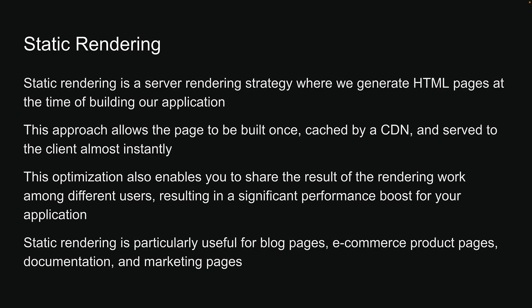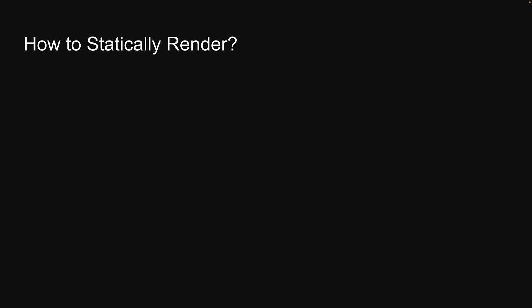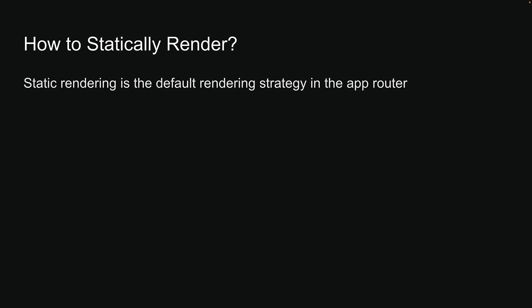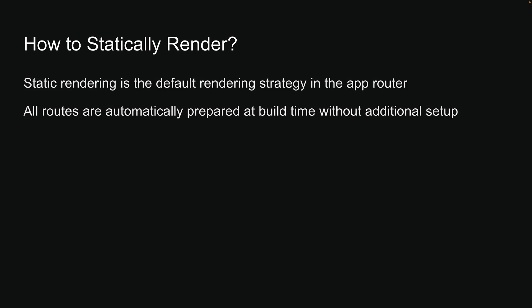Now that we understand what static rendering is and when to use it, the next question is, how do we use it? Here's the good news. Static rendering is the default rendering strategy in the app router. This means all routes are automatically prepared at build time without additional setup.